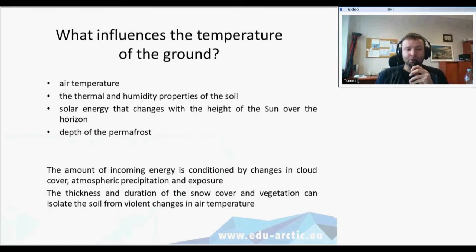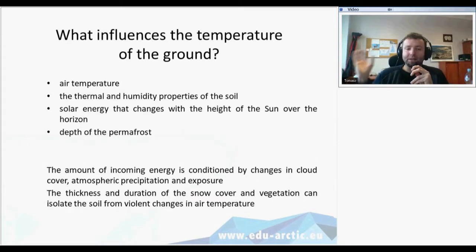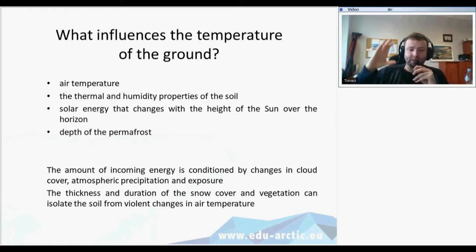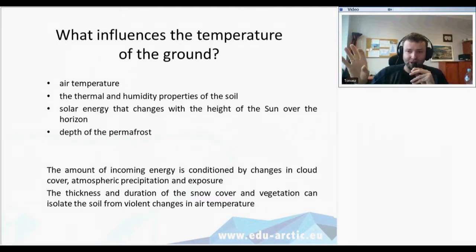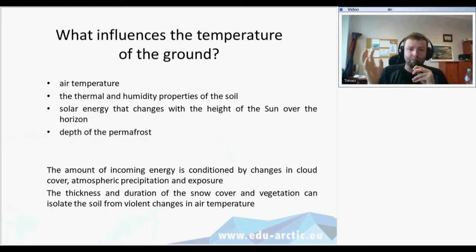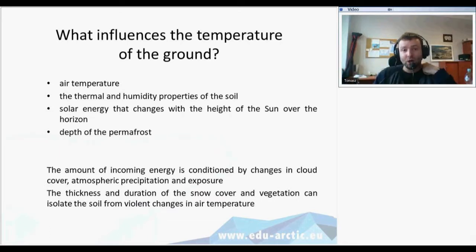The thickness and duration of snow cover and vegetation can isolate the ground from different changes of air temperature. For example, if there is a high drop of temperature and the ground is covered with snow cover or vegetation, this temperature won't drop as fast in the ground as in the air — in the ground it happens slower.